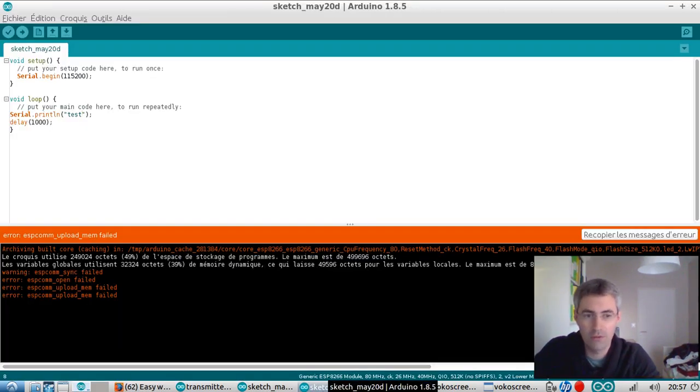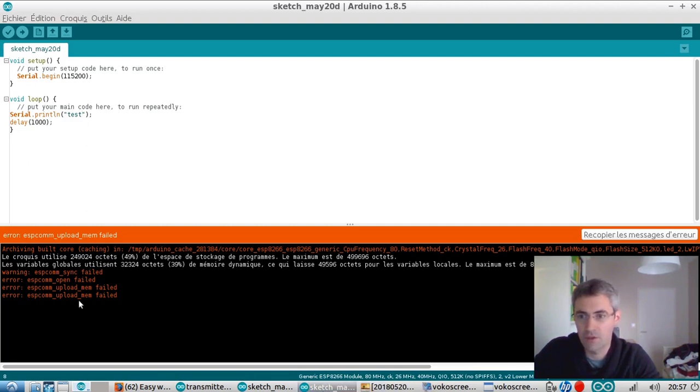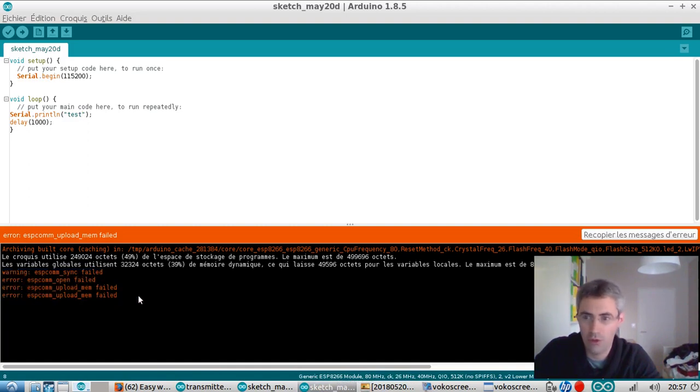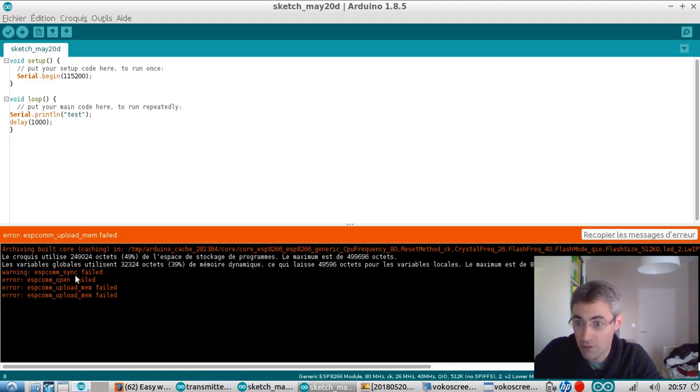Basically here is the error that is happening to me all the times I'm trying to upload the program. It's telling me warning ESP comes synchronization failed and so on.